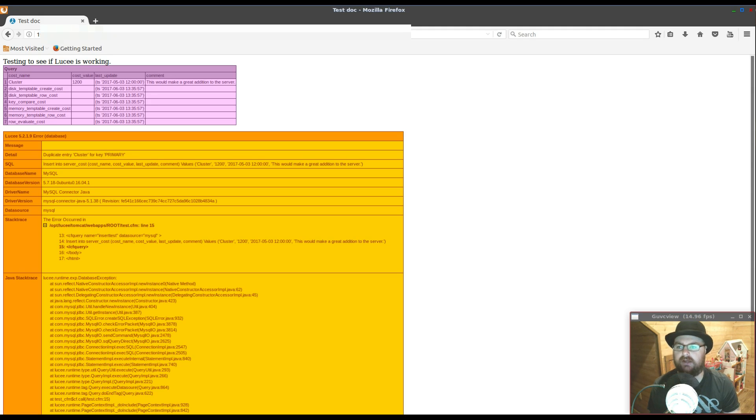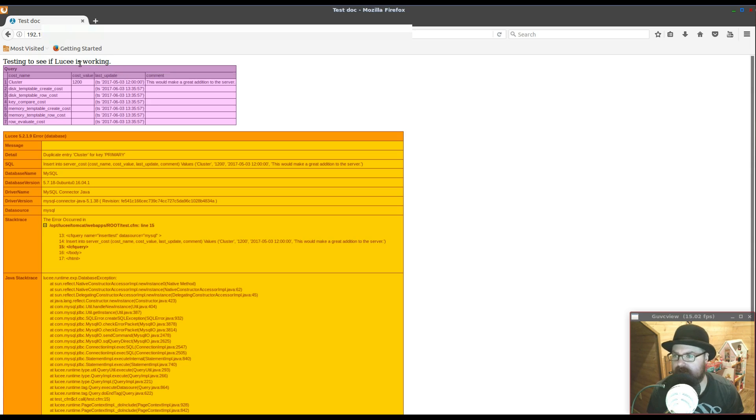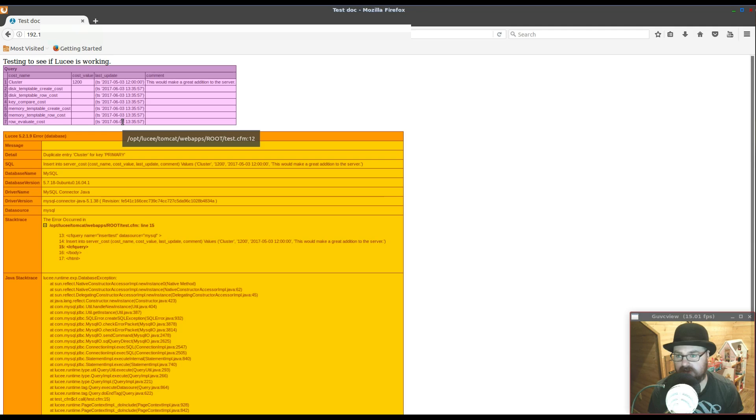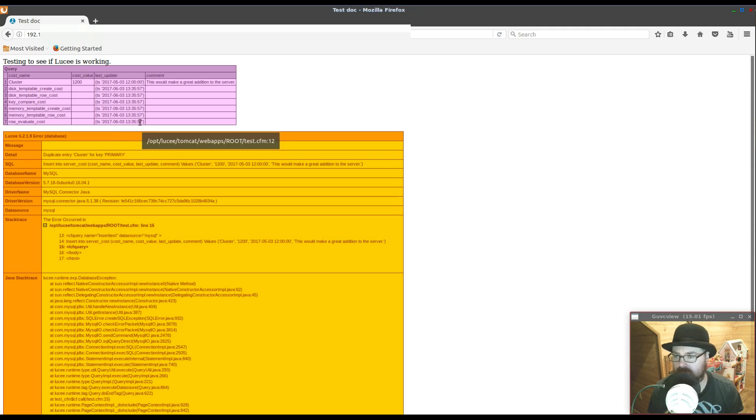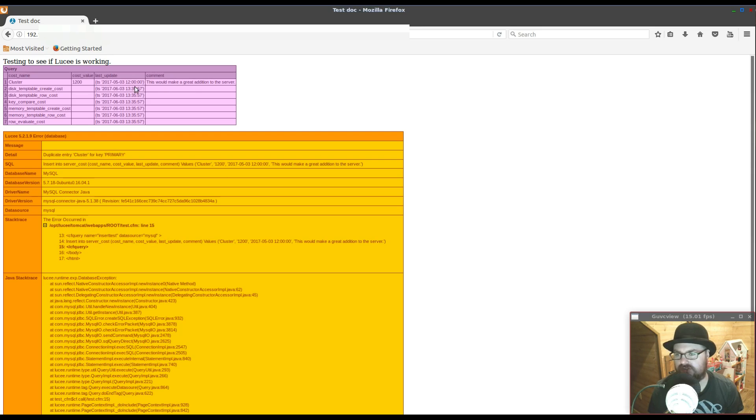You can see here it's very similar if you're at all familiar with ColdFusion. I basically have an h4 tag here testing to see if Lucy is working and I dumped an output, I did a CF dump of a query. This is erroring out because I hard-coded an insert statement and I've already inserted this data into the table into the database. So I do have Lucy up and running.